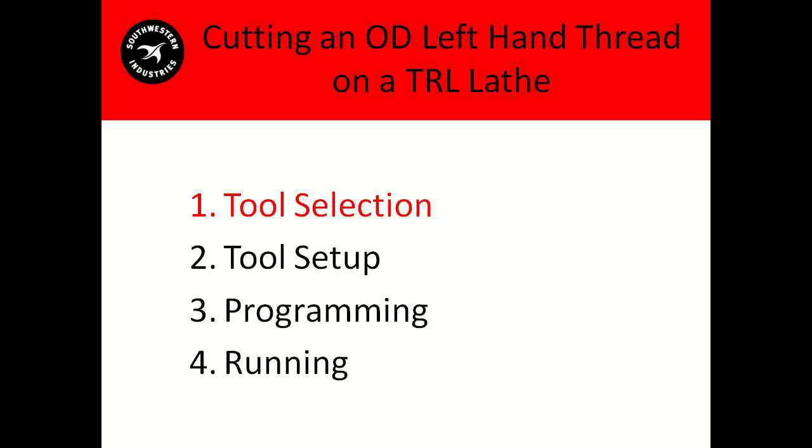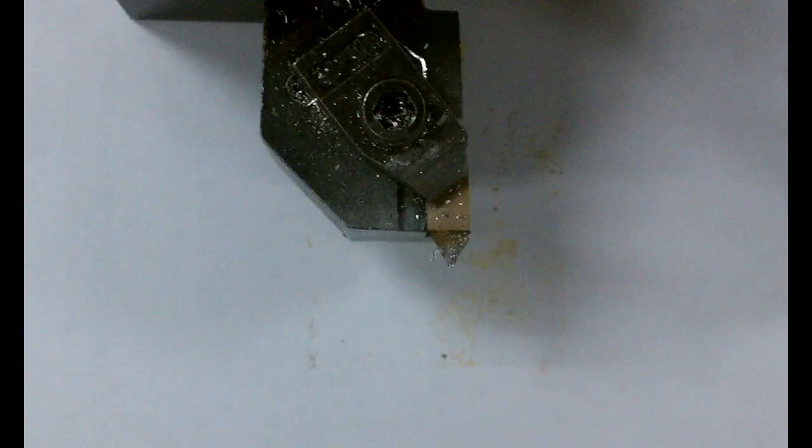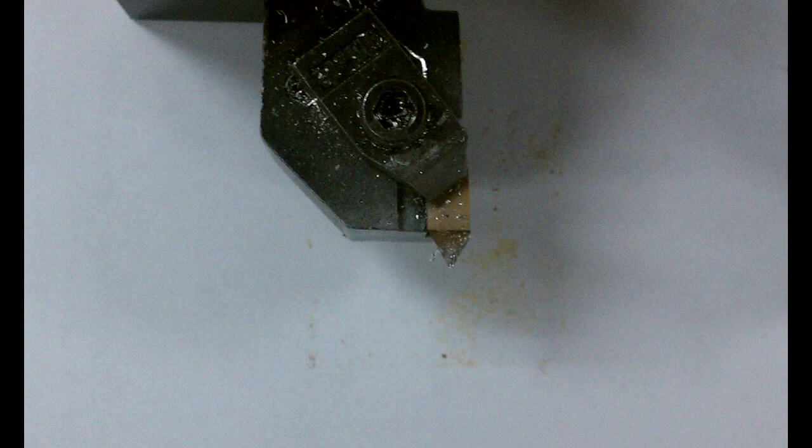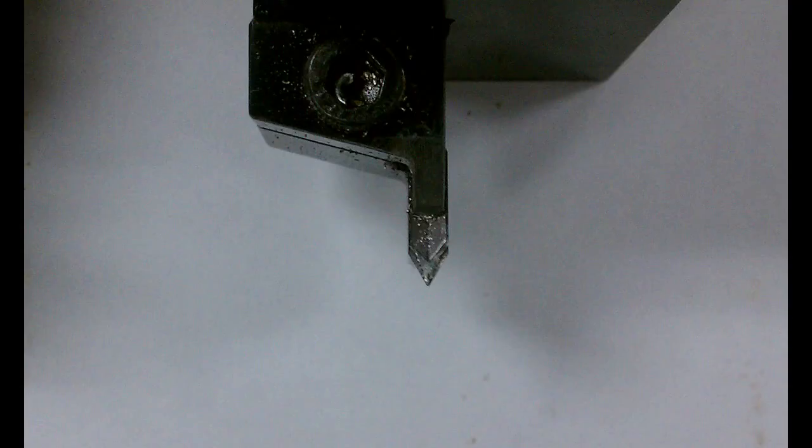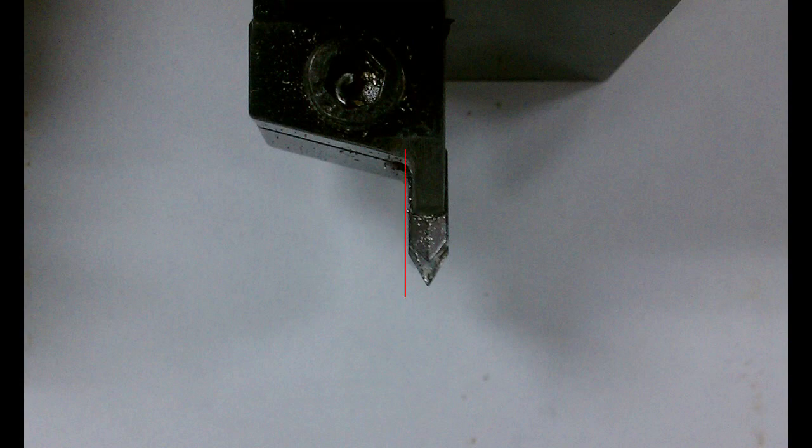First up is tool selection. Here's a typical OD threading insert you might use, but since we're going to be approaching the piece from the back side, there's no place to touch off the Z-axis in tool setup. So we're going to have to use a threading insert that looks more like this, and as you can see here, it has that space to touch off on the left side.